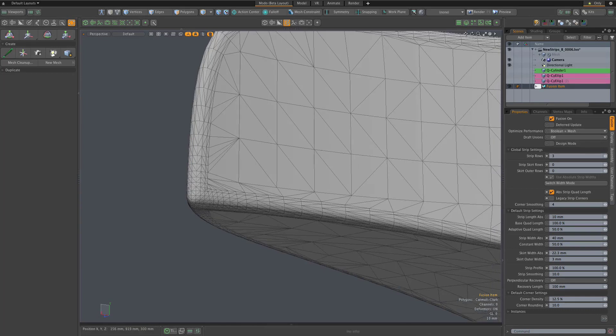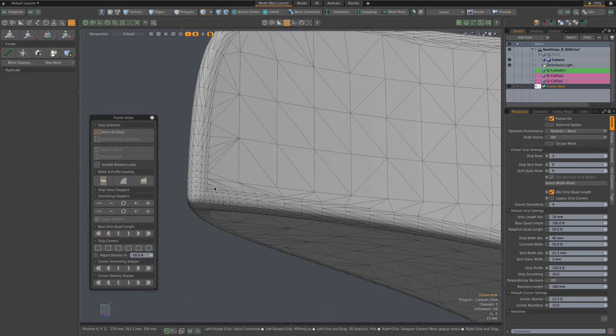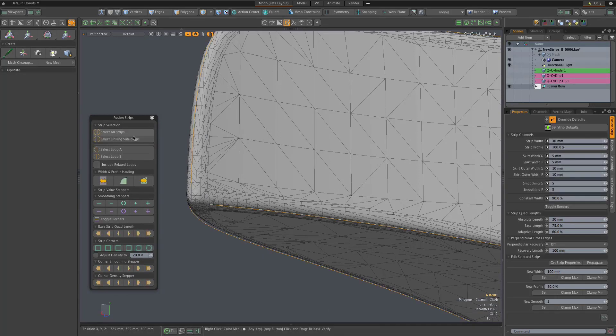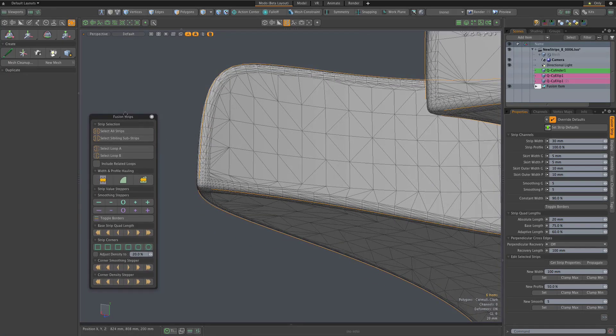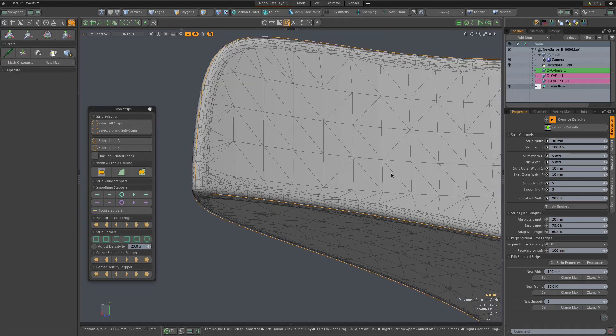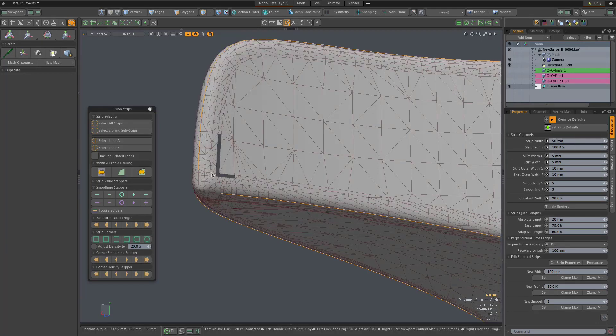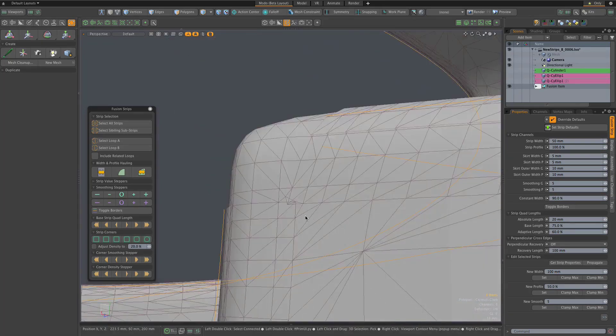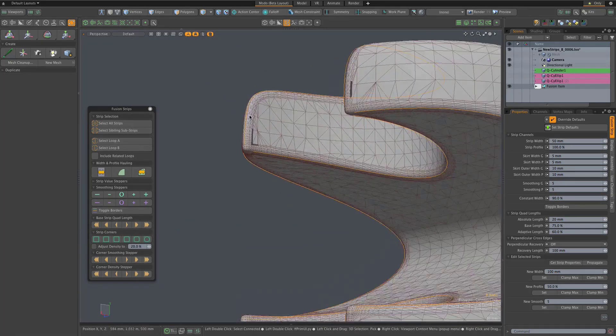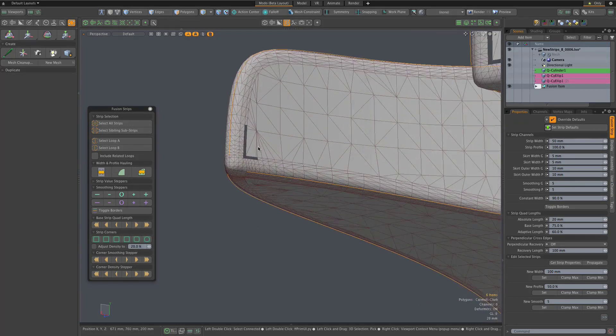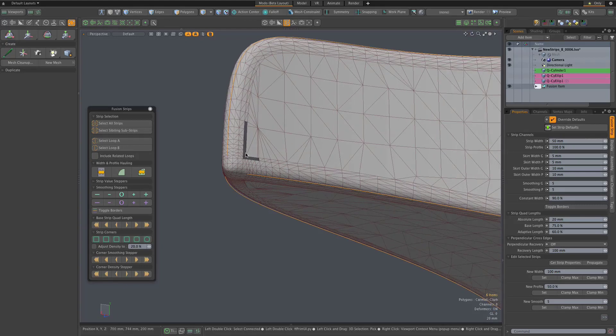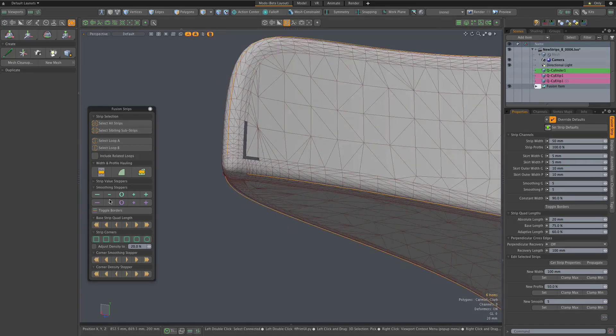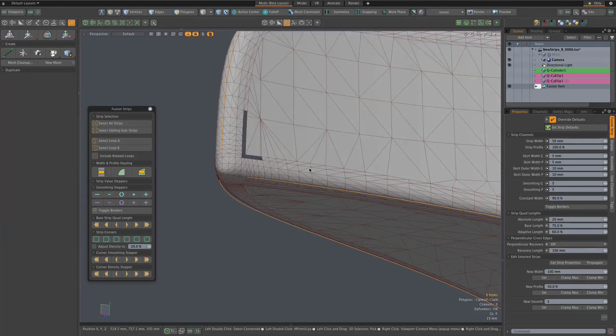However, as mentioned, that notion of not using skirt rows only holds up really if your strips are relatively narrow. I'm going to select all the strips here. This model has strip items, so I'm using this fusion strip popover to select all the strips, and I'm going to increase the width here to 50 millimeters. You see we have a problem with self-intersection at some of these strip corners, and that's creating problems with the fusion mesh.